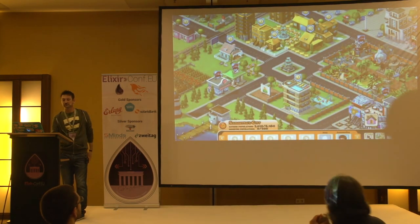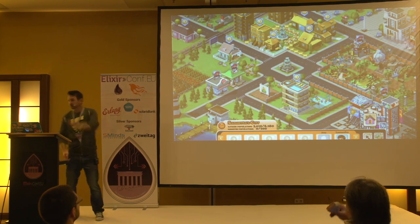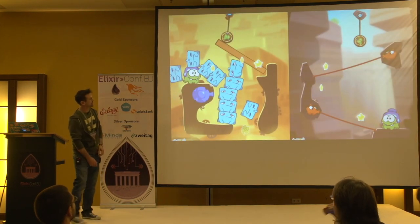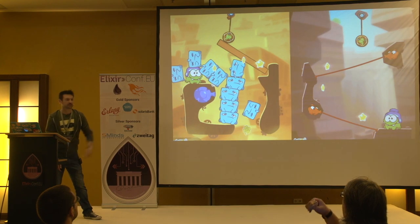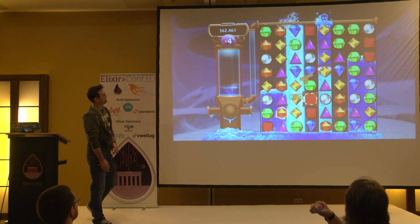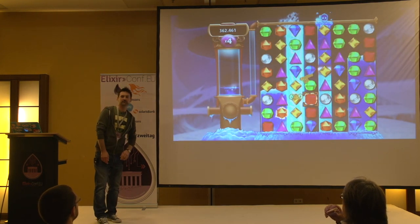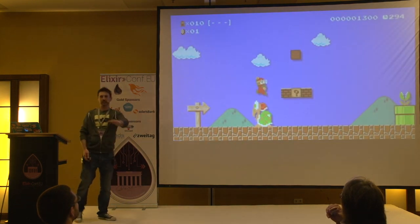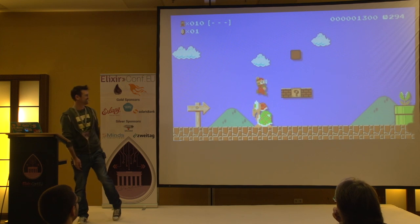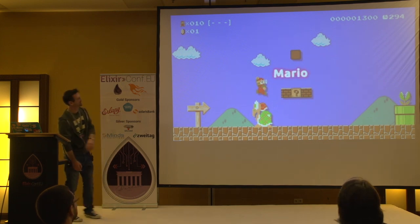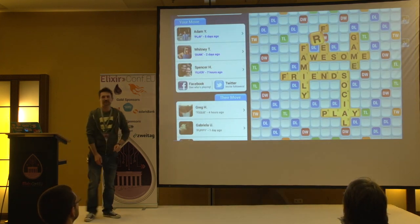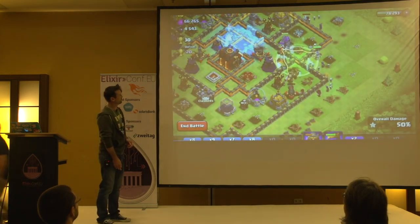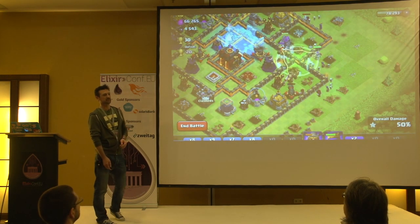Does anyone know? Cityville - well done. Bejeweled - yeah, you guys are good. One last one - Clash of Clans. Oh, one more, sorry. Who's playing this?